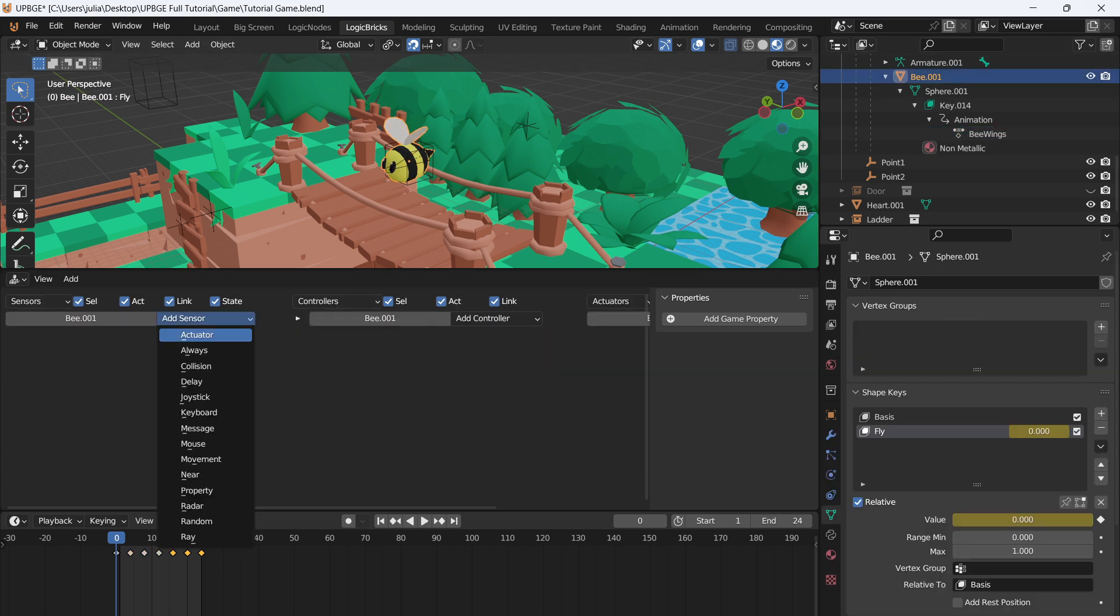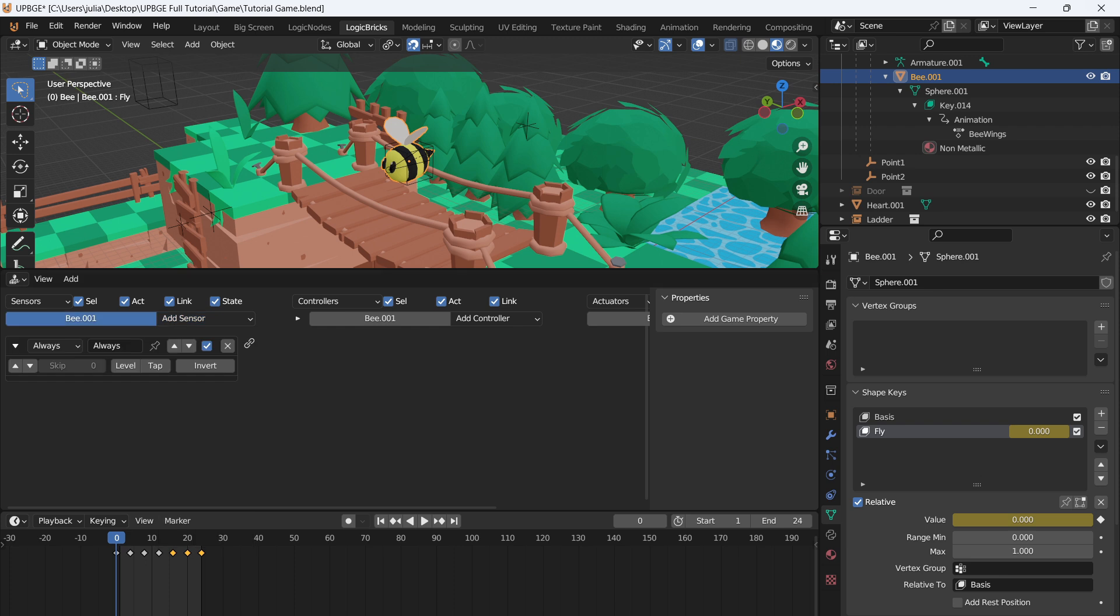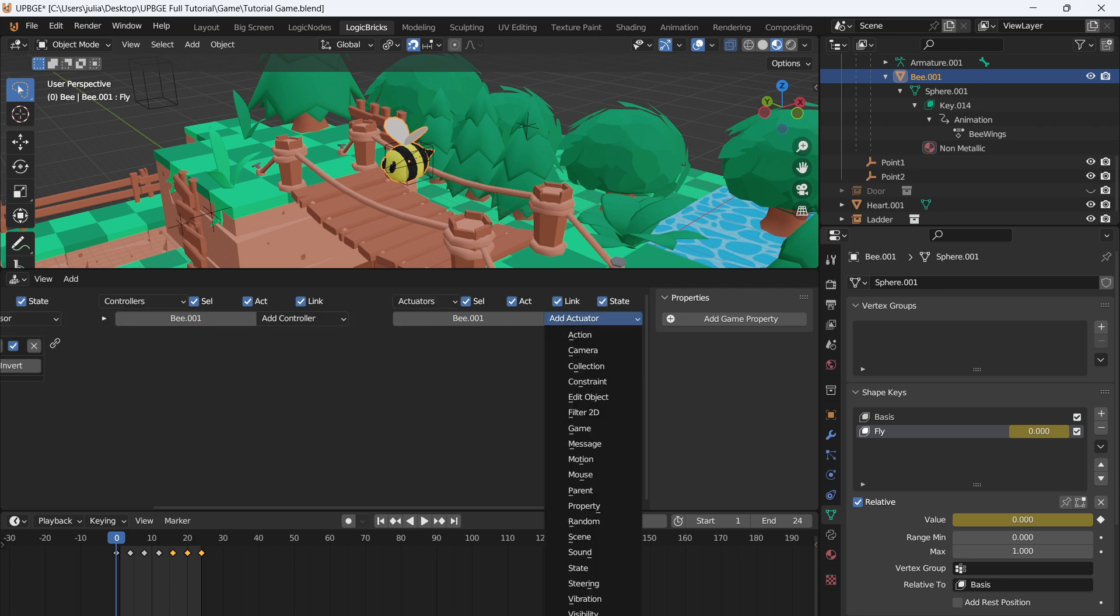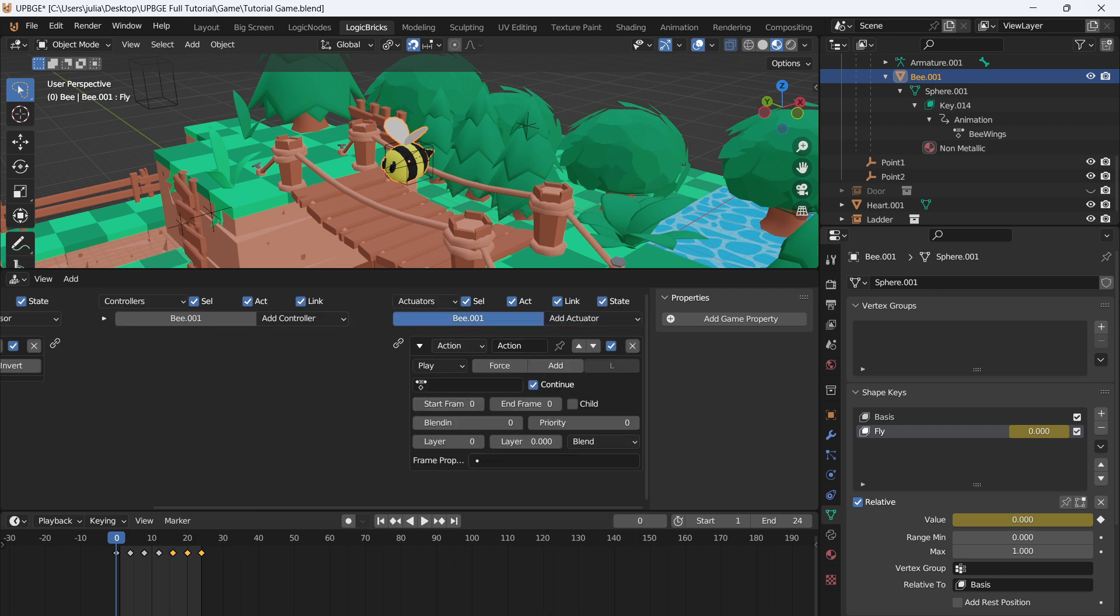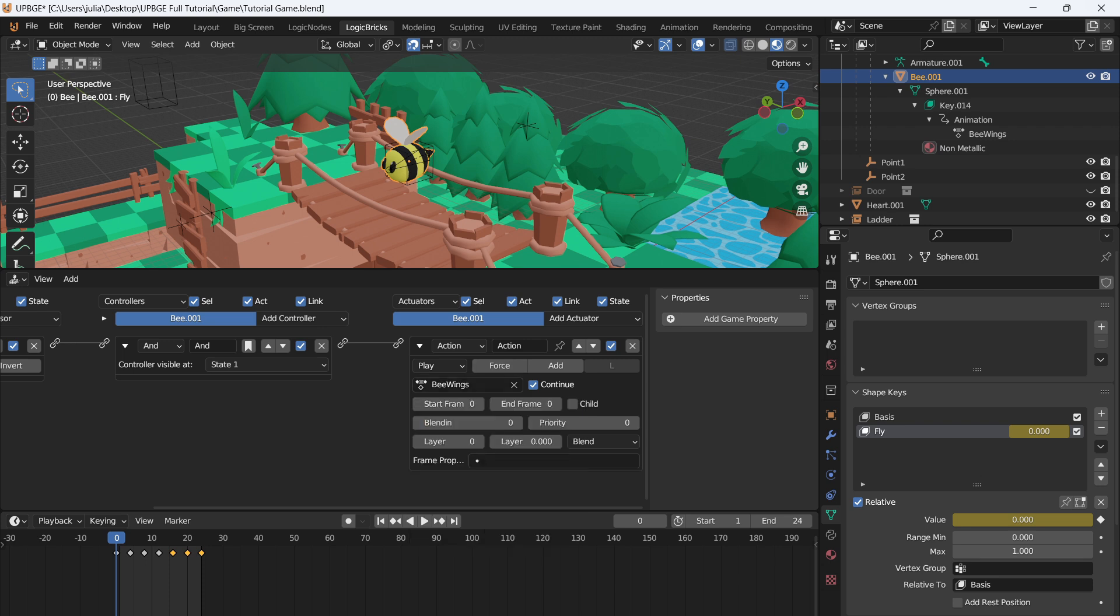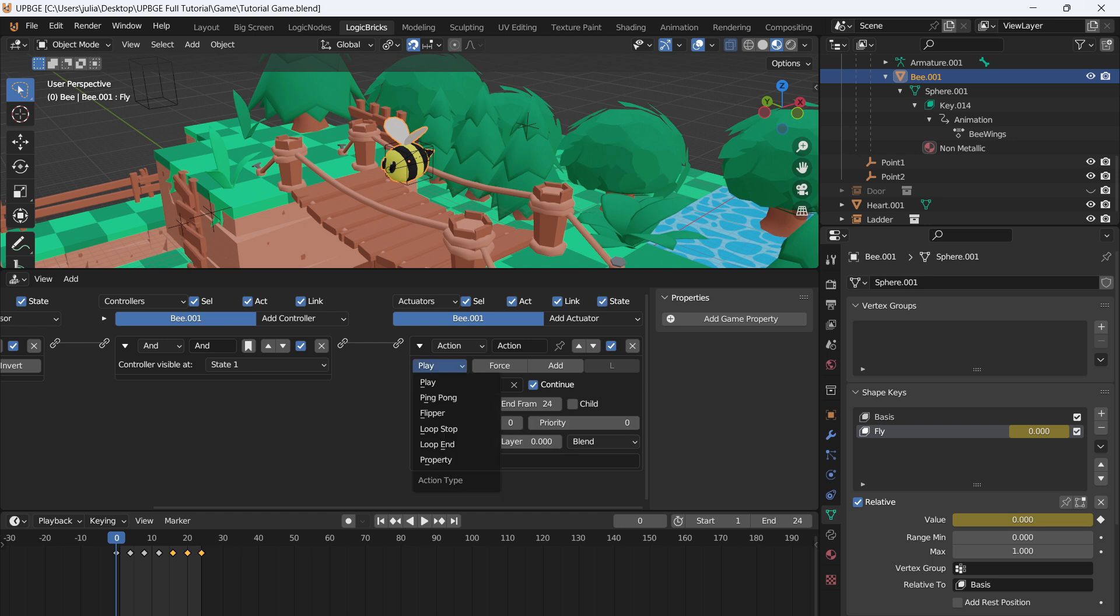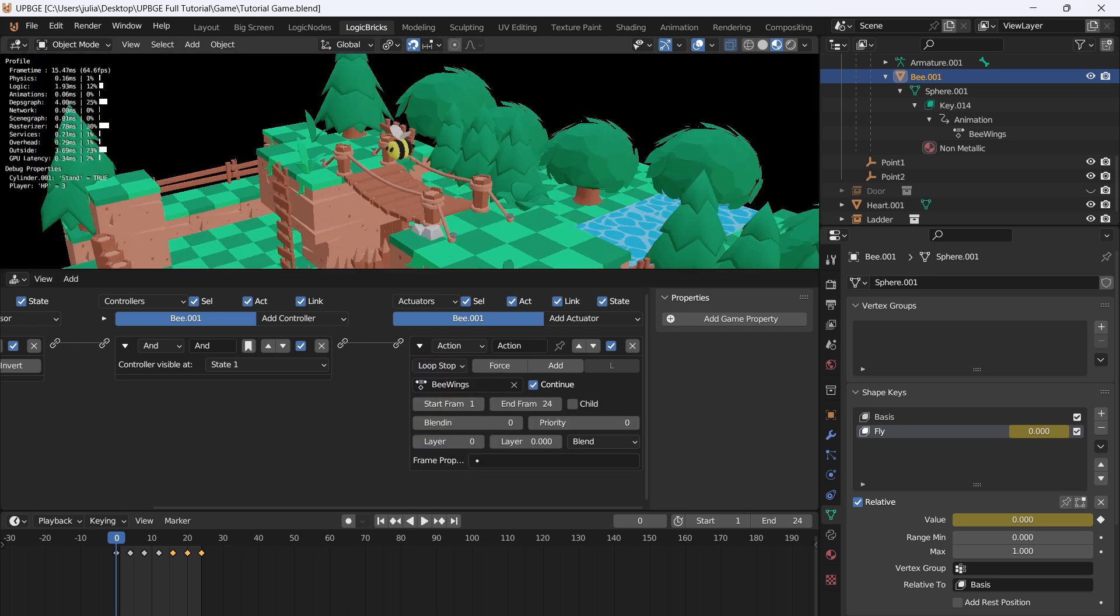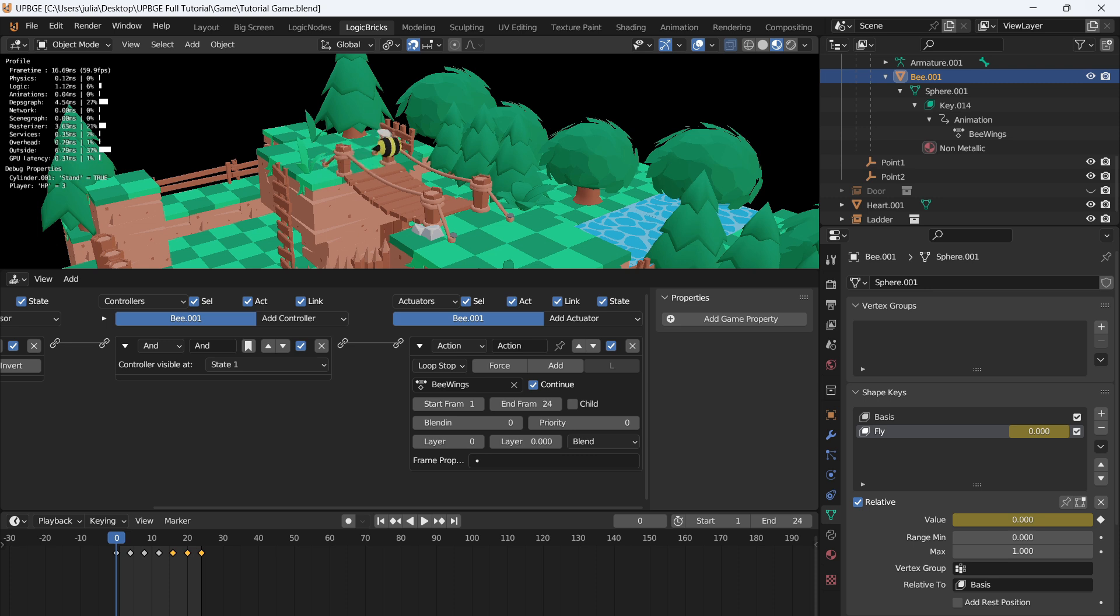That way, when we click on our bee, and we add an always, we'll add another always, an action. Connect those two together. When we go in here, the wings will be easy to find. And we can say 24 frames, frame one, and we'll set it to loop stop. So when we press play again, oh my goodness, we got a little bee flying around. Oh my goodness, I love it.